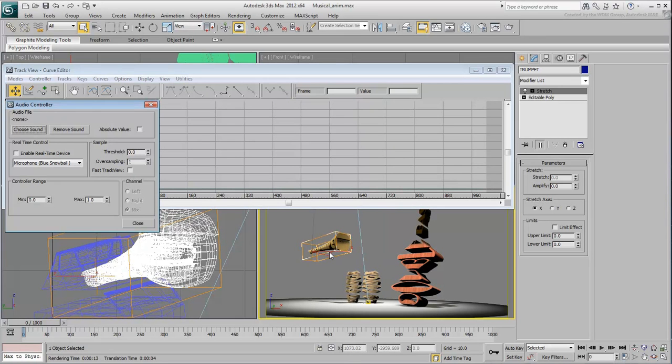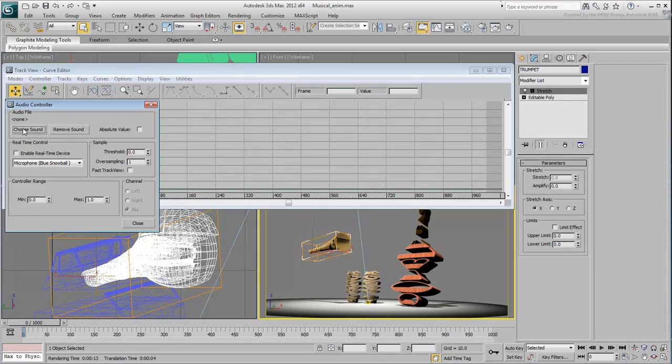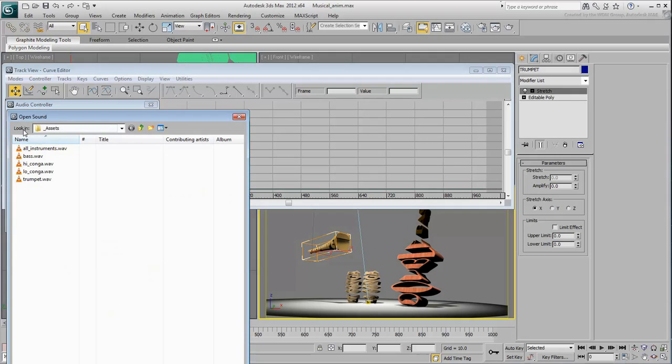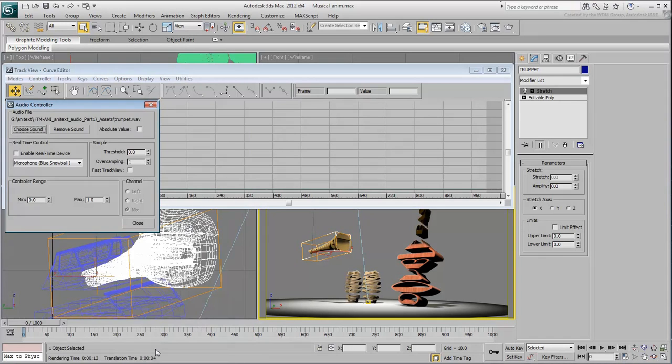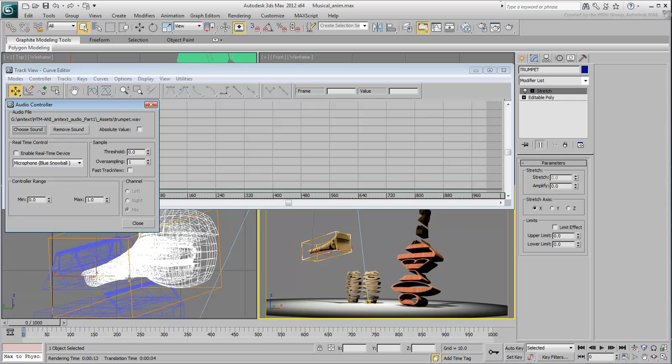Another dialog appears where you can define which audio file will be used to control the animation. Browse and select the Trumpet.Wave audio file you downloaded for this tutorial. Remember this is the isolated trumpet sound, as opposed to the final mix set to play with the animation playback.